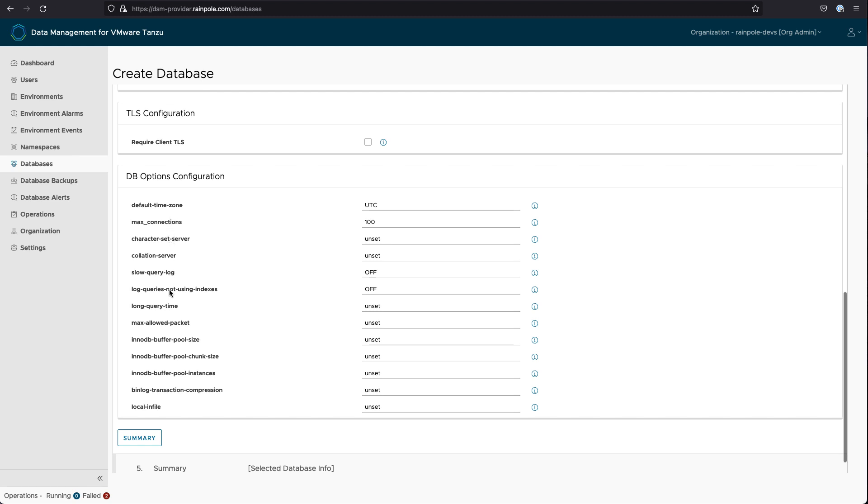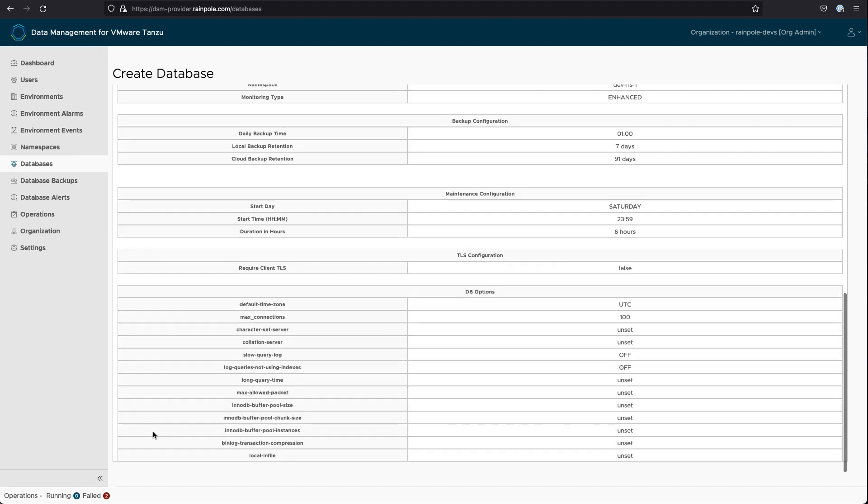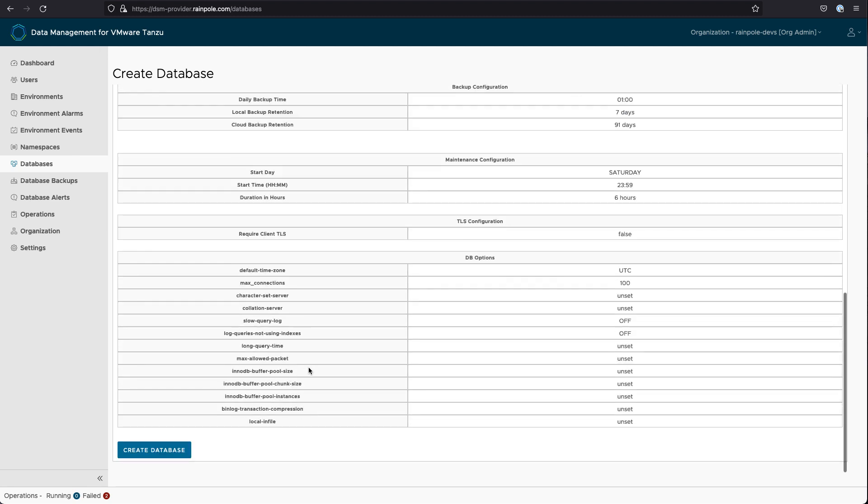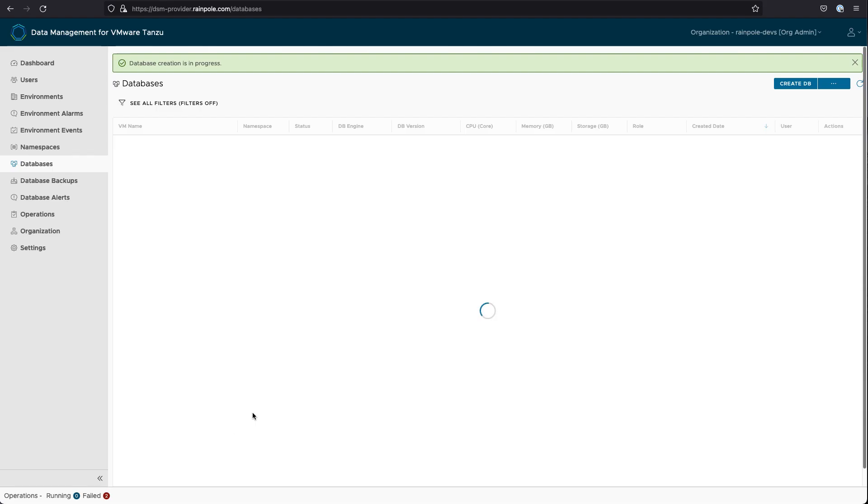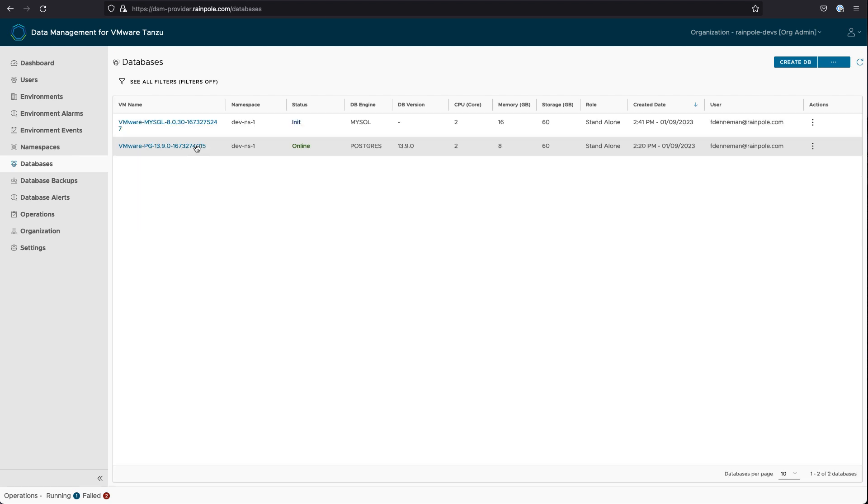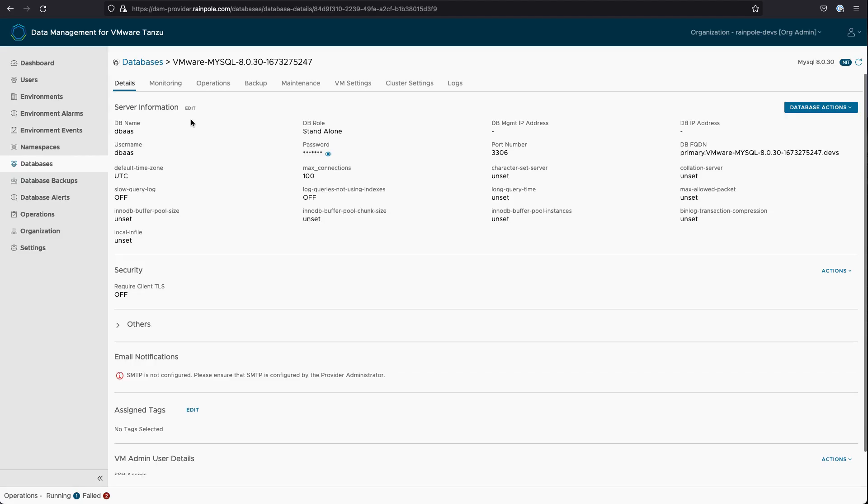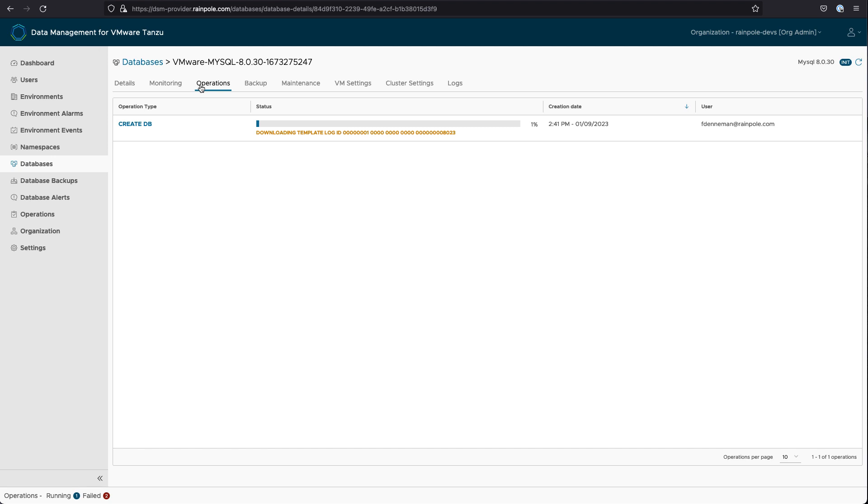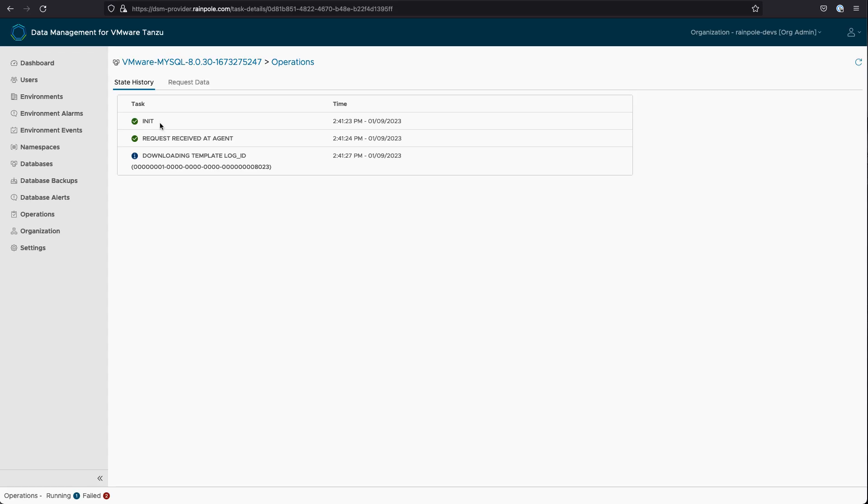We're now ready to go and create the database, and we can see it entering an init state to begin with. And the great thing about the data management service is that we can view all of the different tasks that are taking place to build out this particular database. So in particular, we can see the downloading of the template.